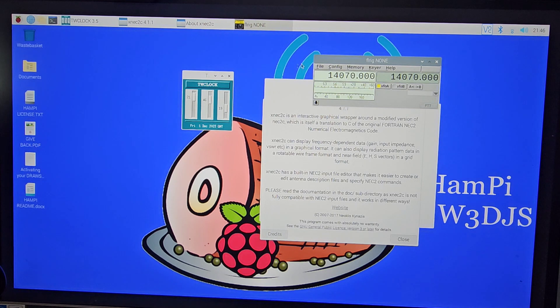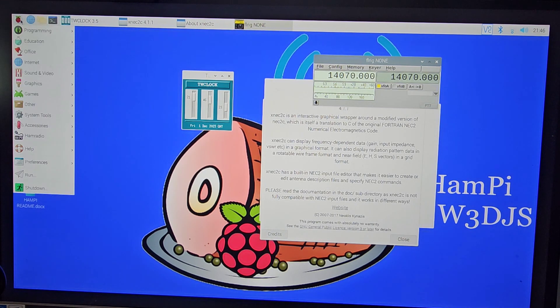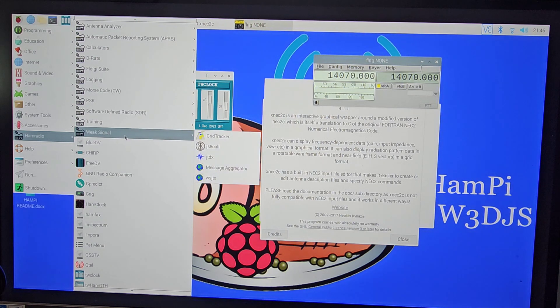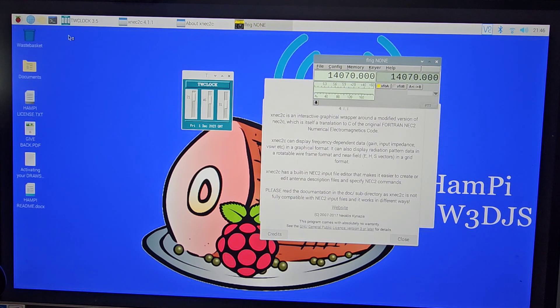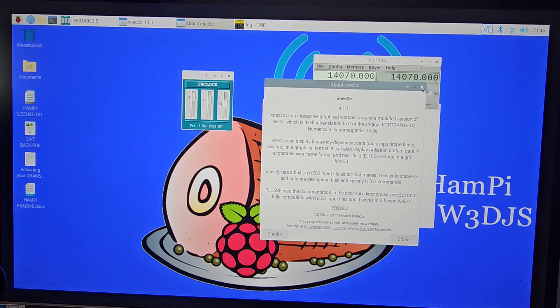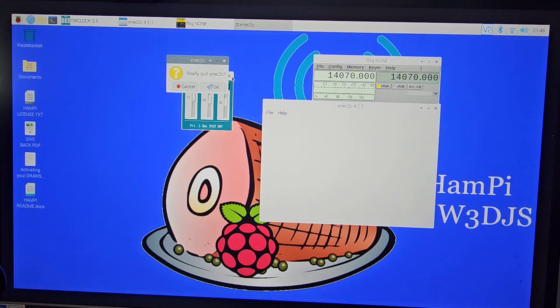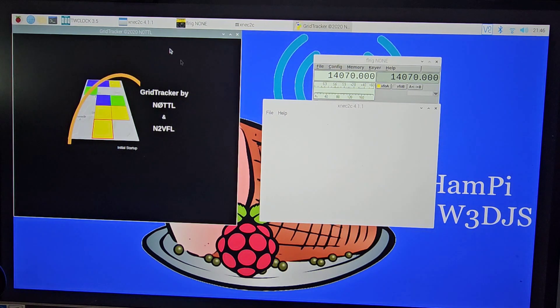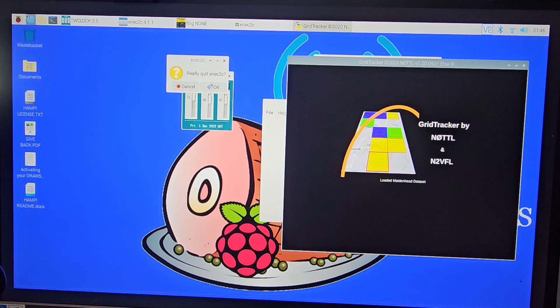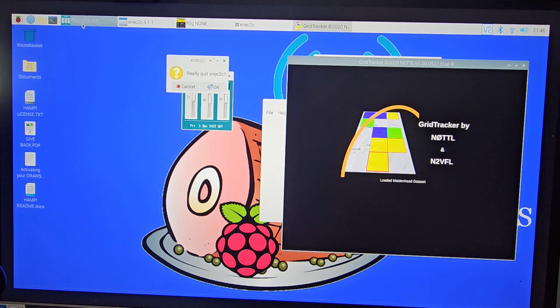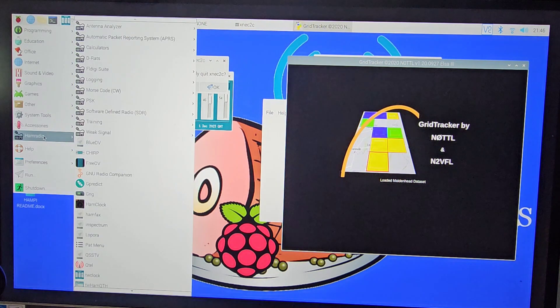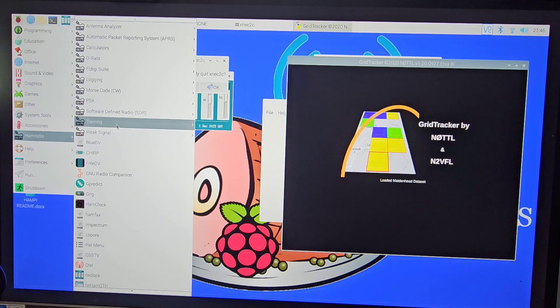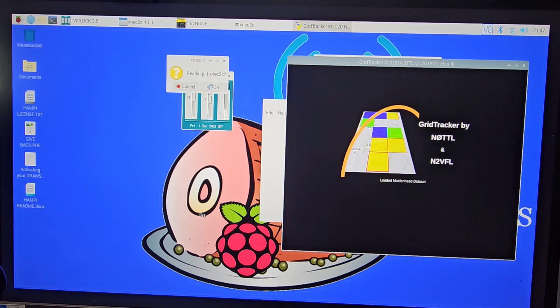Connecting to rigs - many of these programs I've never used. Weak Signal Grid Tracker, I've heard of that. I use that on my computer, on my PC. Clicking out of a few things here. There's Grid Tracker firing up and of course we can connect our PC to that once we know how. Keep going. Software Defined Radio, Cubic SDR - this is actually an SDR.